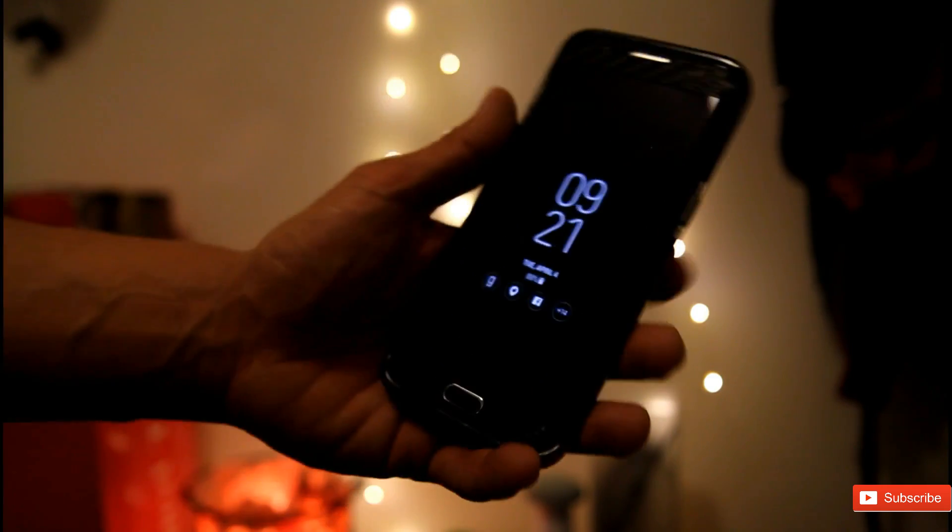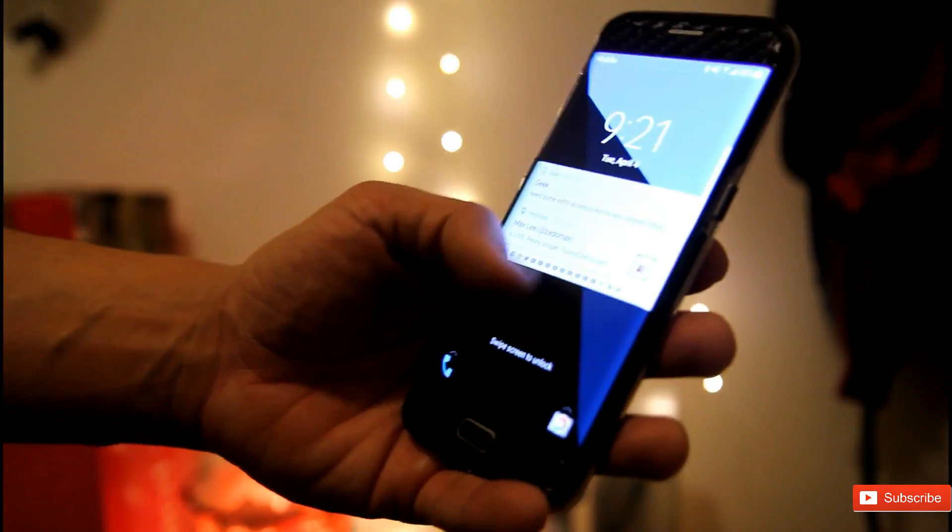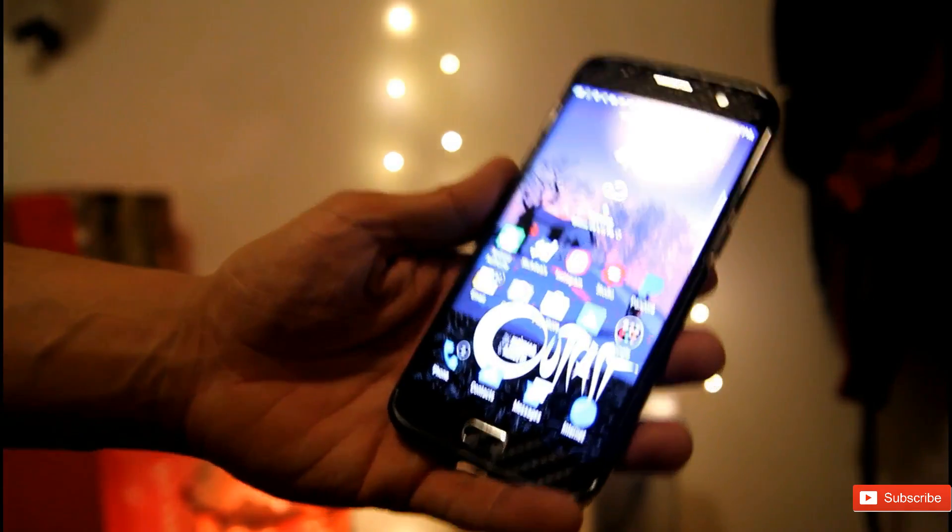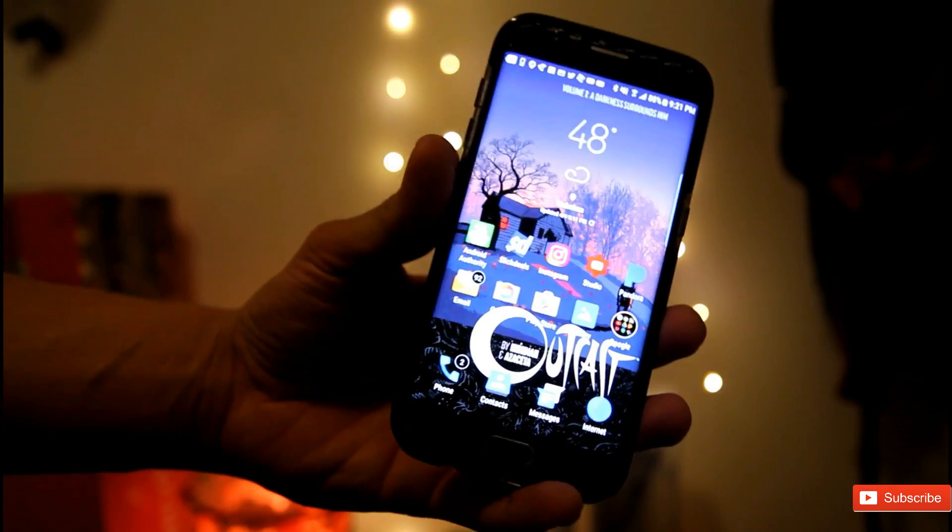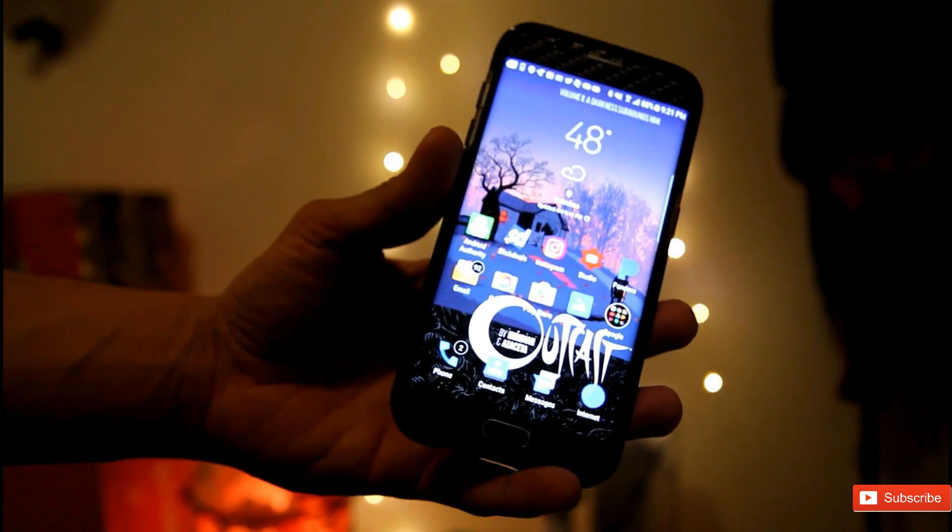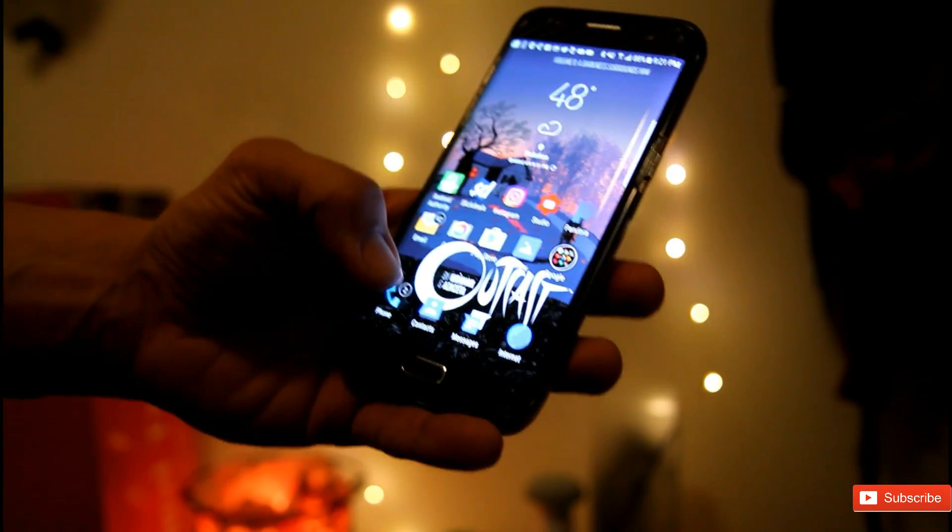No root needed. All you need is to have Nougat on your phone. The first thing you'll probably need to download is the Galaxy S8 Launcher,